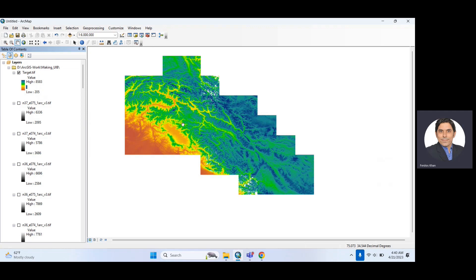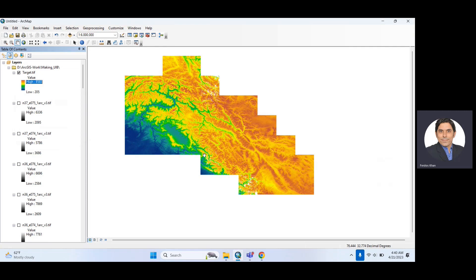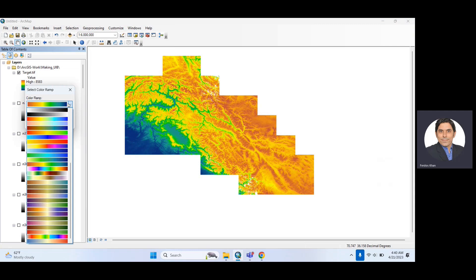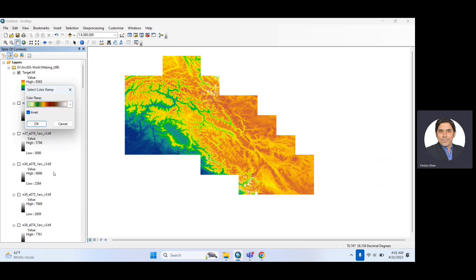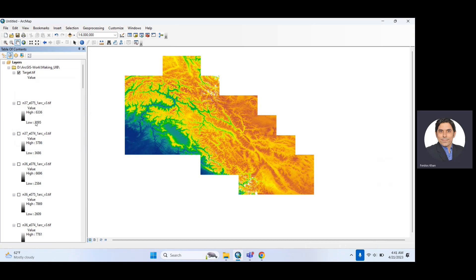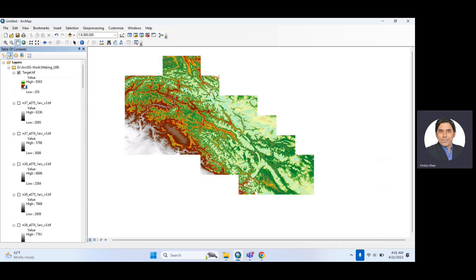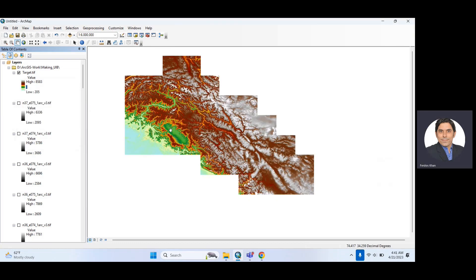I will do the clipping in the next video, not in this one. This is all about mosaic. You can change the color — use 'Invert' and it will look different. You can try different colors as well. The green color will appear differently in inverse. You can change to other colors if you want.